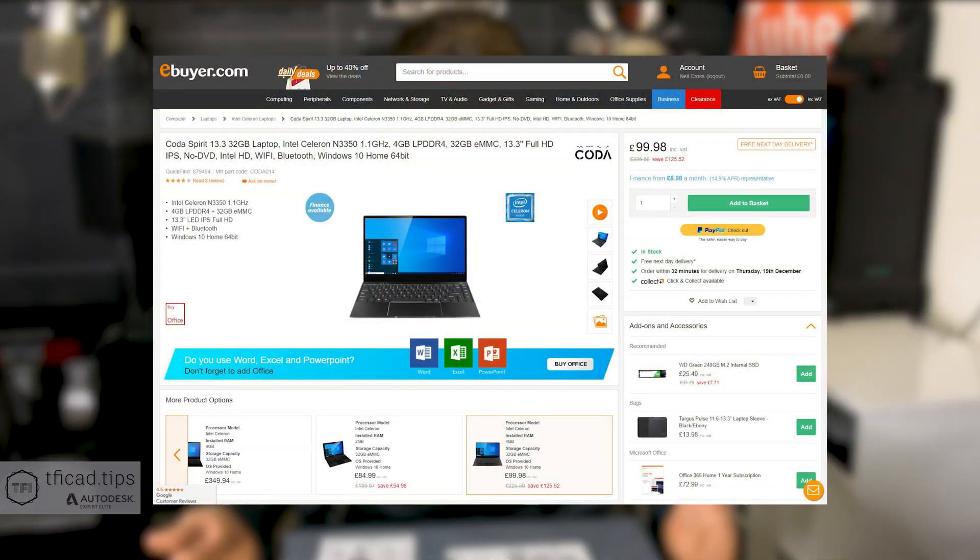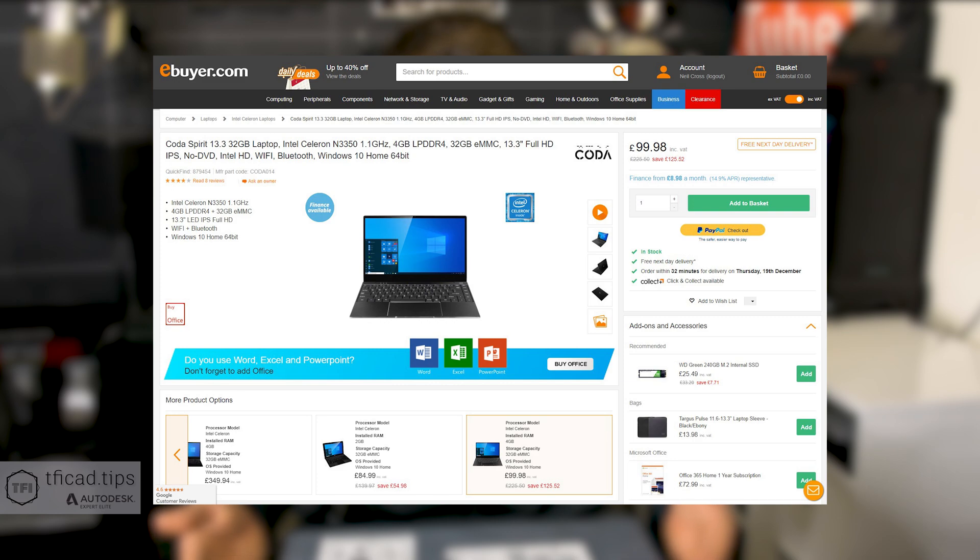You see these kind of deals all the time and they're usually a load of crap. This one though, the specs weren't actually that terrible. We've got an Intel Celeron 2-core CPU, 4 gig of LPDDR4 RAM.